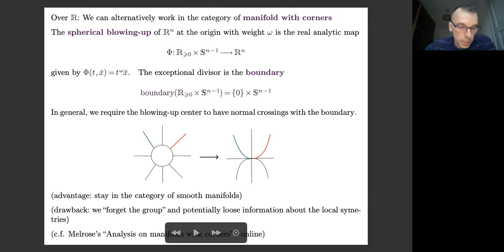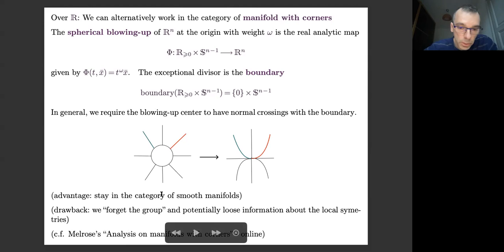For this point of view I recommend this very nice book by Melrose, where he has a very long discussion about analysis on manifolds with corners. His idea is to solve partial differential equations in this kind of objects, and I'll see later on that there is some relation with what I'm going to discuss.